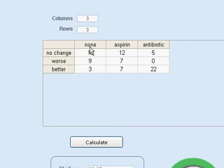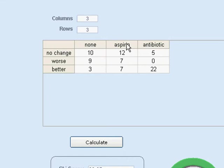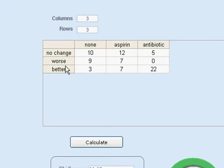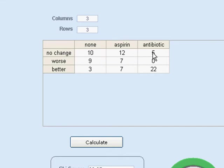The example that I'm showing here is three treatments that we might give for some ailment. Some patients receive no treatment, some people receive aspirin, and some receive antibiotic. We then watch the results. Some people will show no change, some will be worse, and some will be better. So, ten of our patients received no treatment and had no change. Five of our patients had antibiotic and showed no change. On the other hand, twenty-two of our patients received antibiotic and were better.